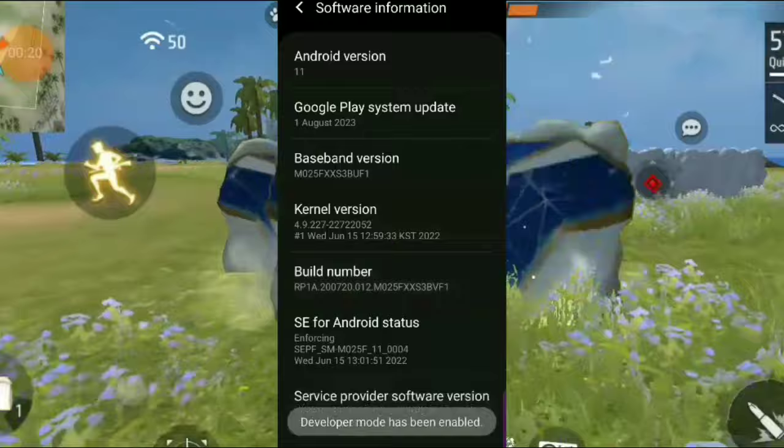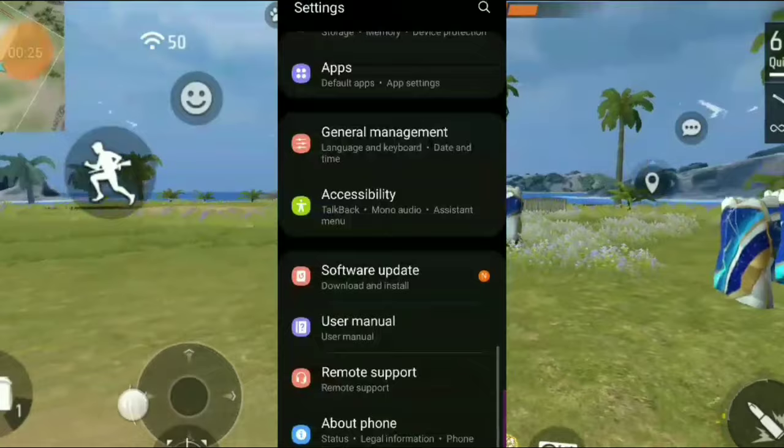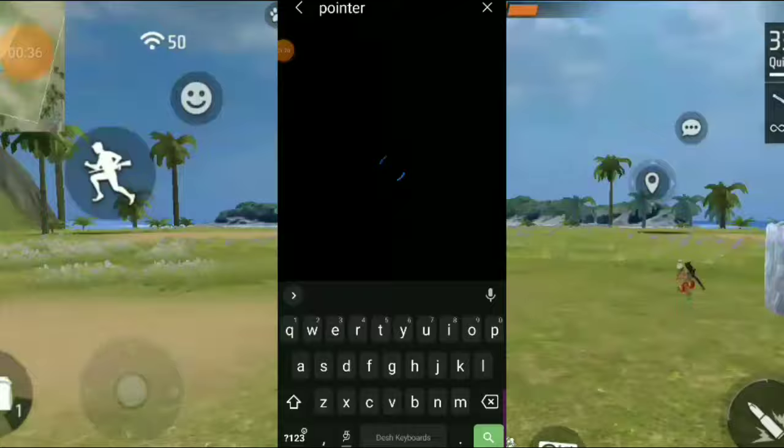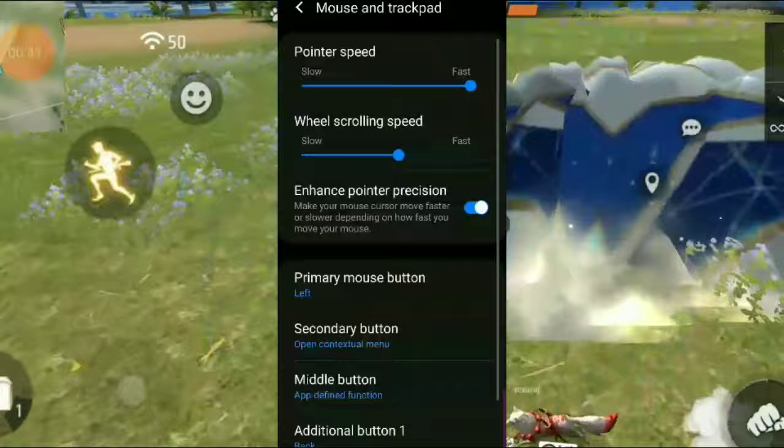In developer options, search for pointer speed. There's an option with slow and fast - you can set it to full fast.